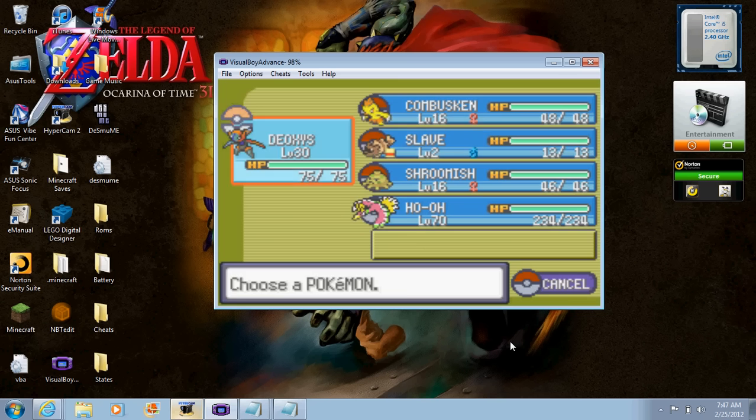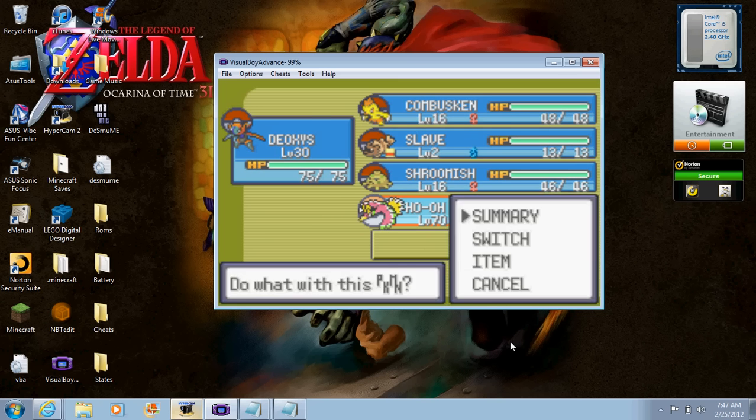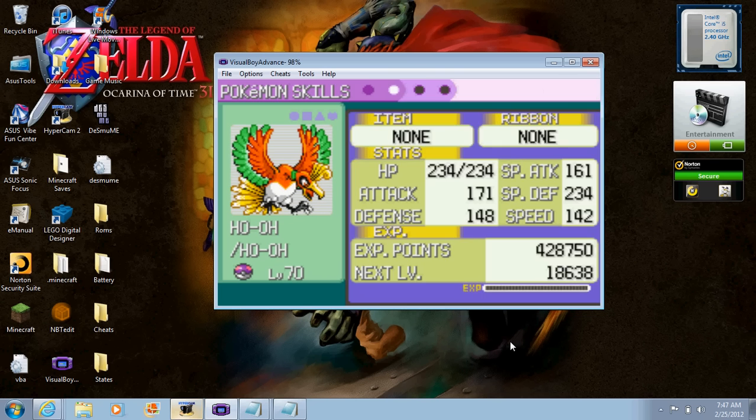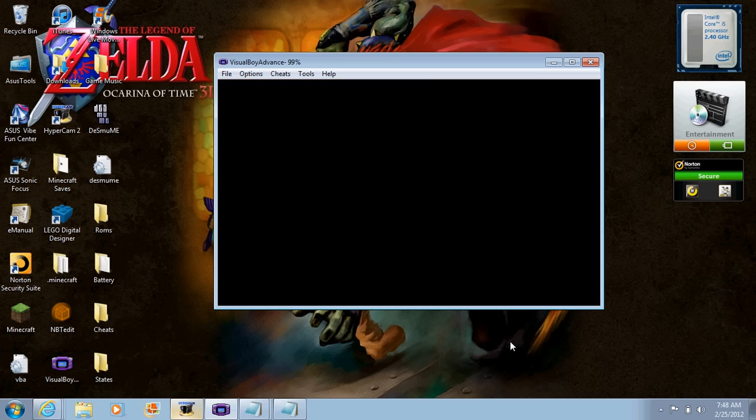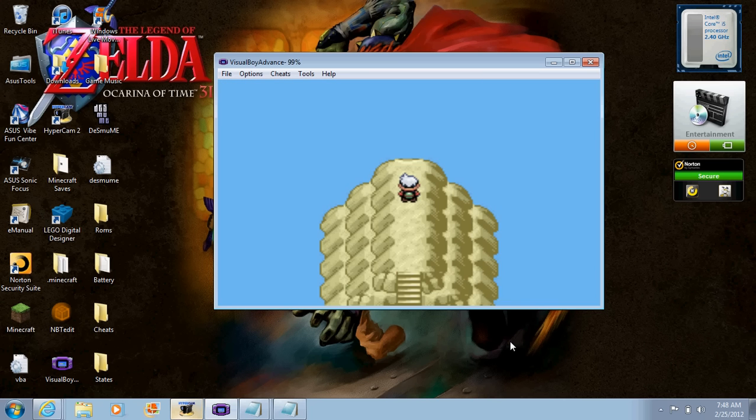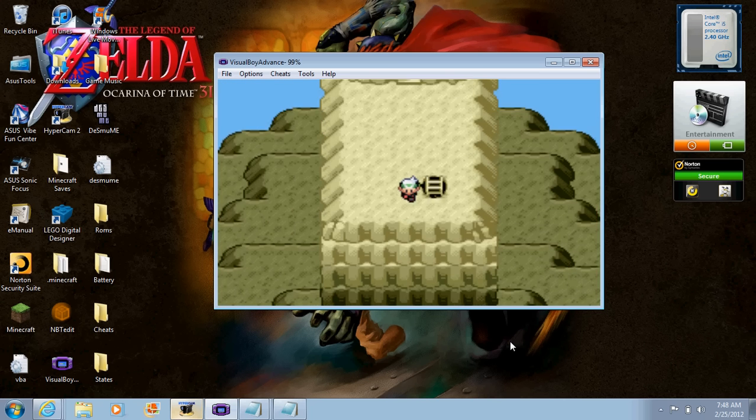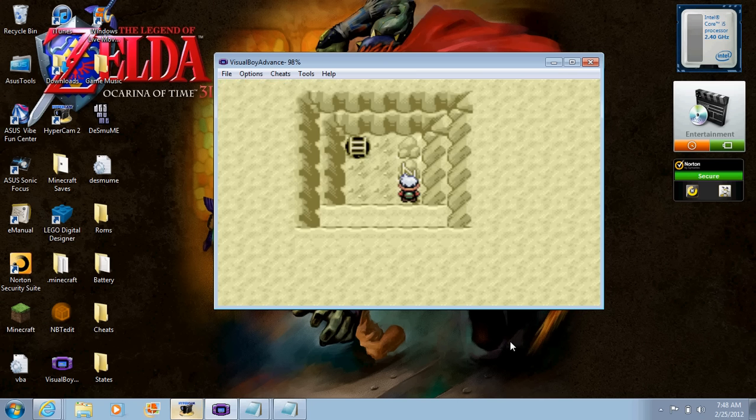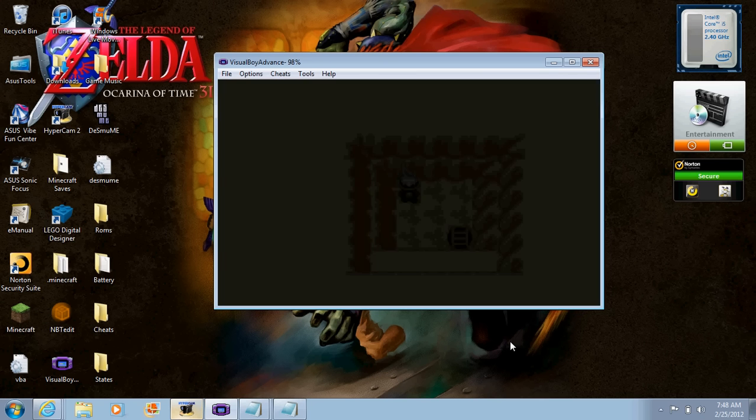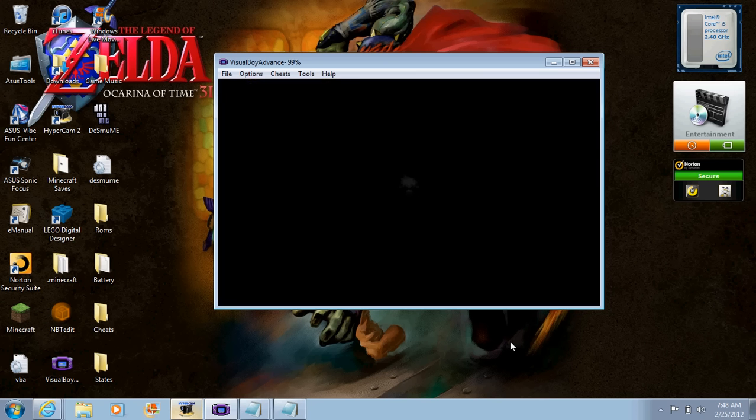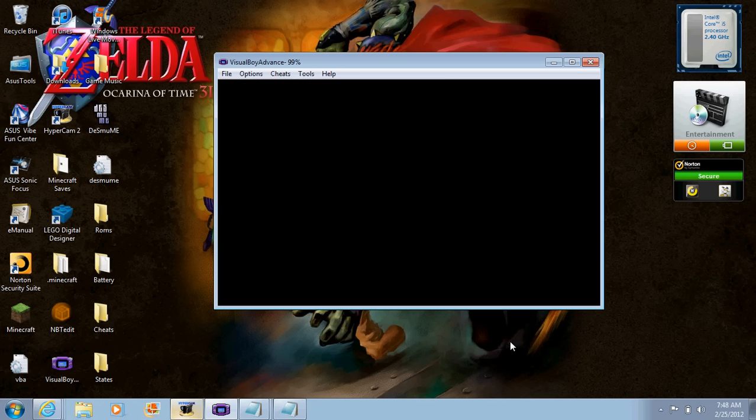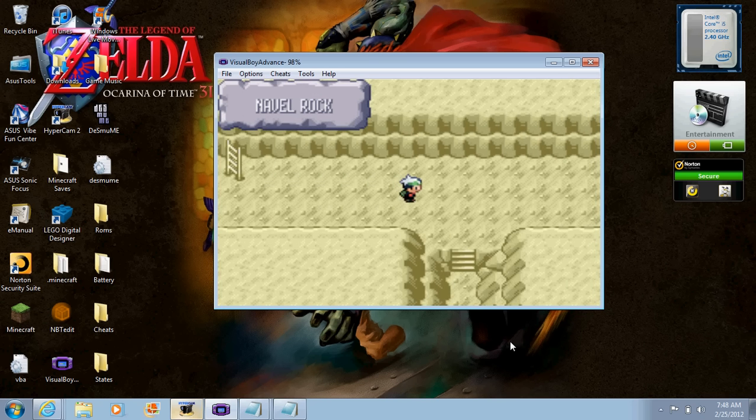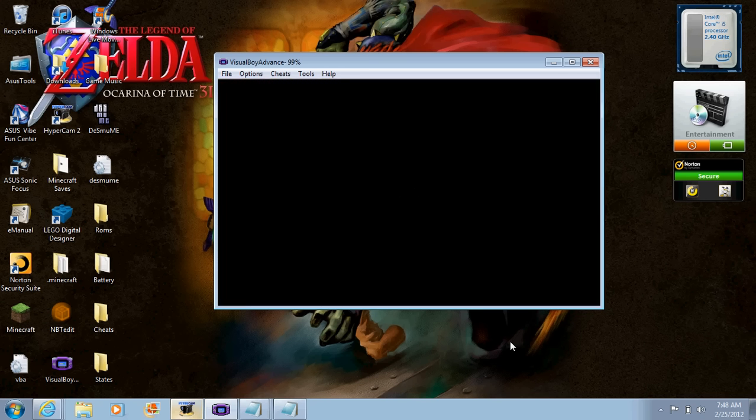So that was Ho-Oh, let's check out the Pokémon. He knows Recover, Fire Blast, Sunny Day, and Swift. Kind of suckish, it's not that good. But now we're going to go after Lugia. And we have to take all this back down.